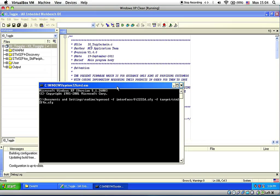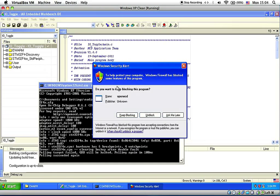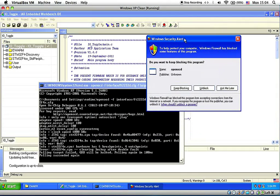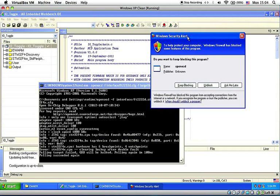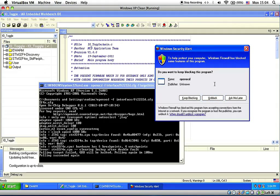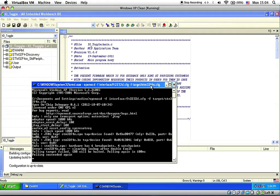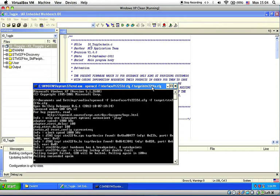So this is how to start the OpenOCD as a GDB server. The first time you run this OpenOCD, the Windows firewall will ask you whether to block or unblock this network access. So you need to unblock it. So the GDB server is running within OpenOCD. And you need to keep this window open during programming and debugging.